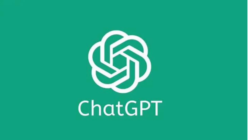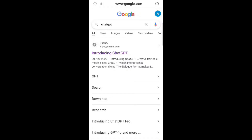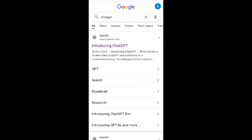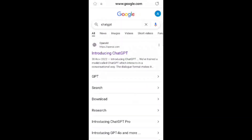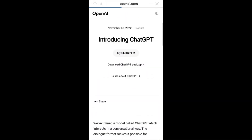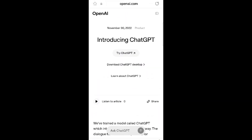Step 4: Once you're logged in, you'll see the ChatGPT interface — that's where the magic happens. Step 5: Now let's talk about how to use ChatGPT. It's super simple.